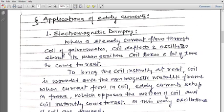Where eddy currents are unwanted, we reduce them. The first application is electromagnetic damping. Damping means slowing down.